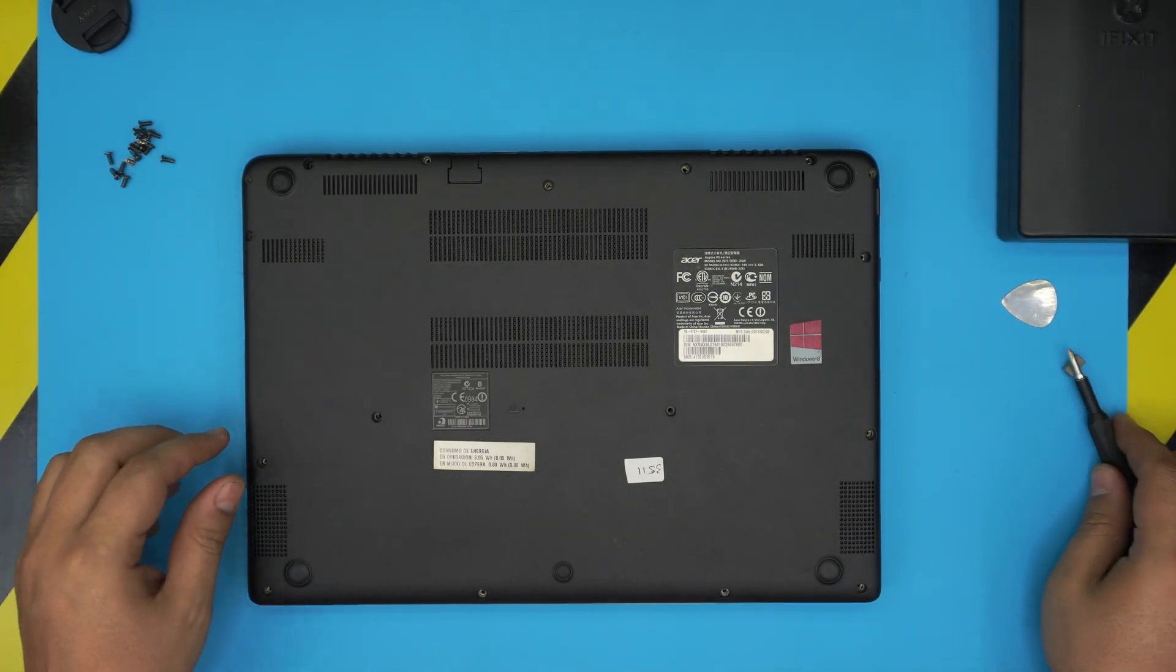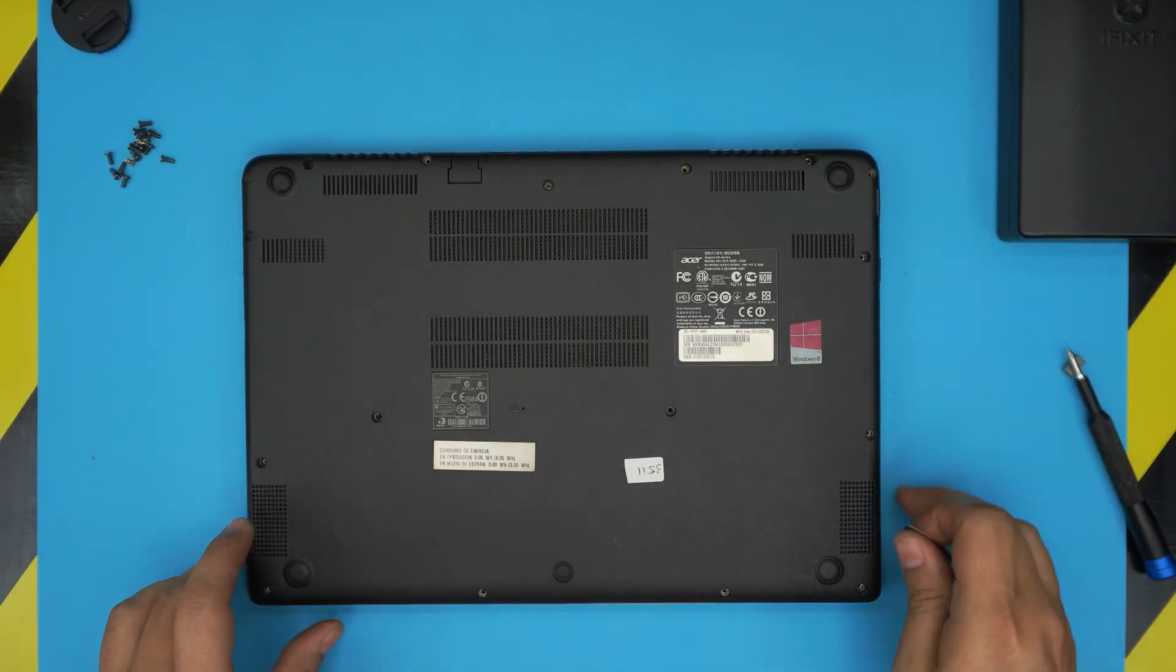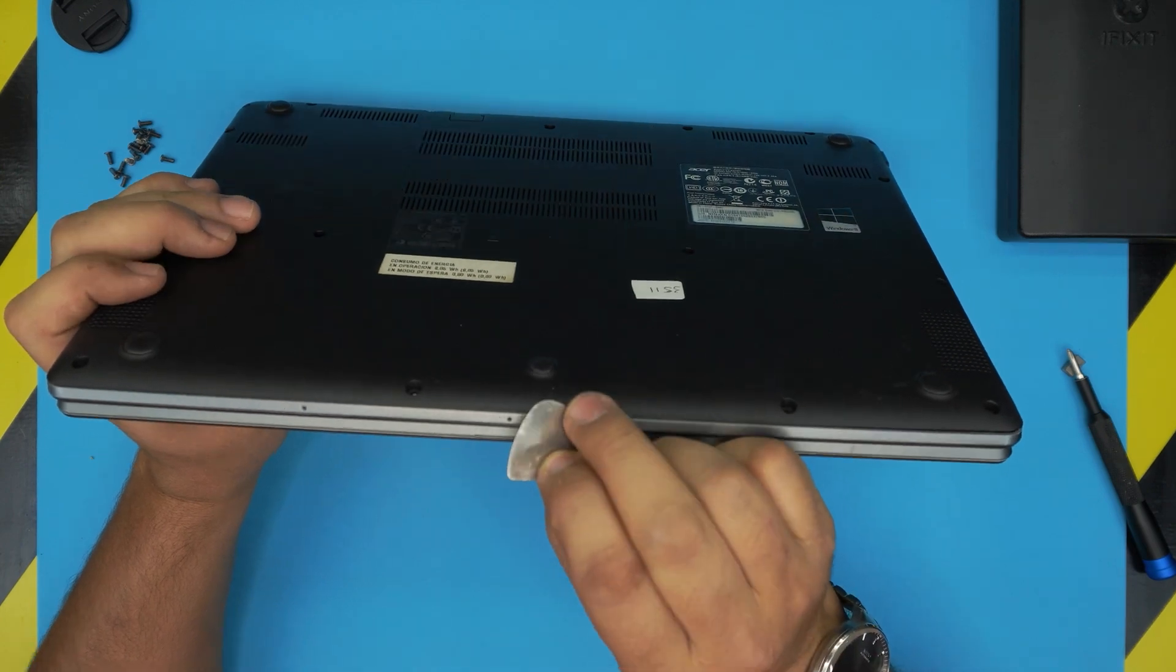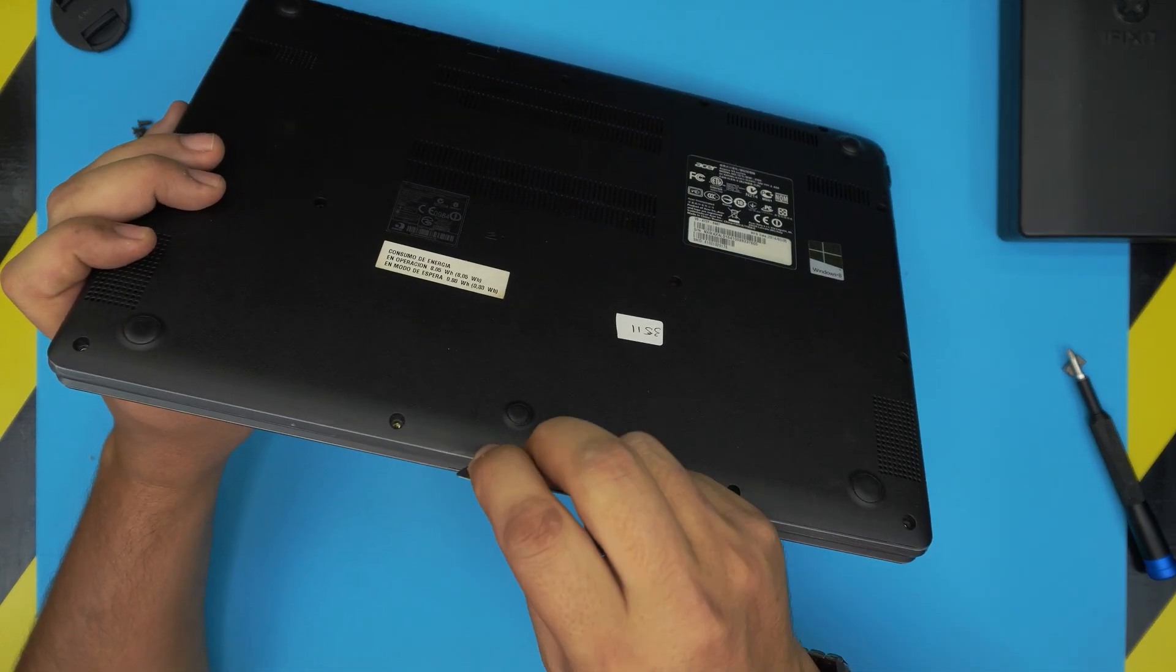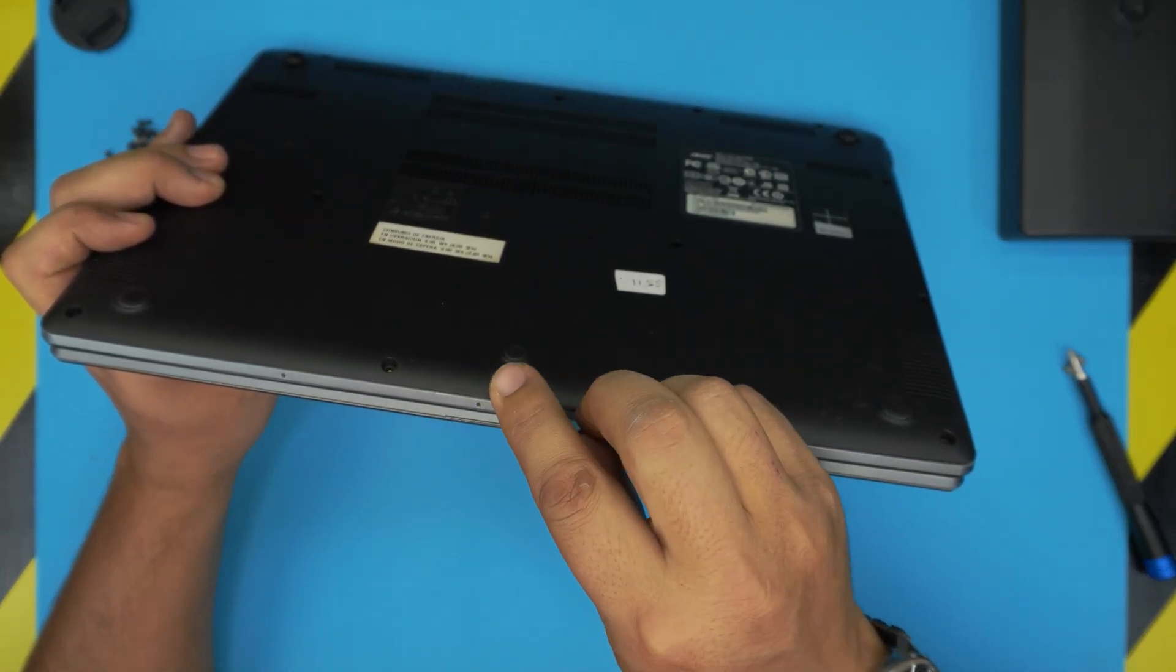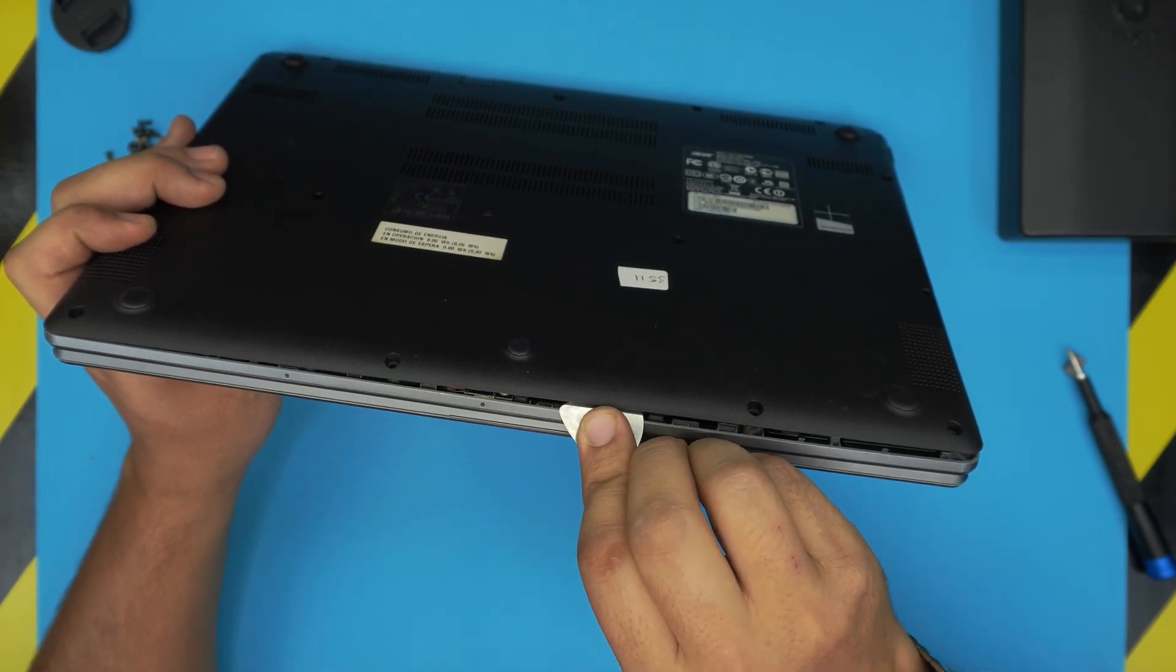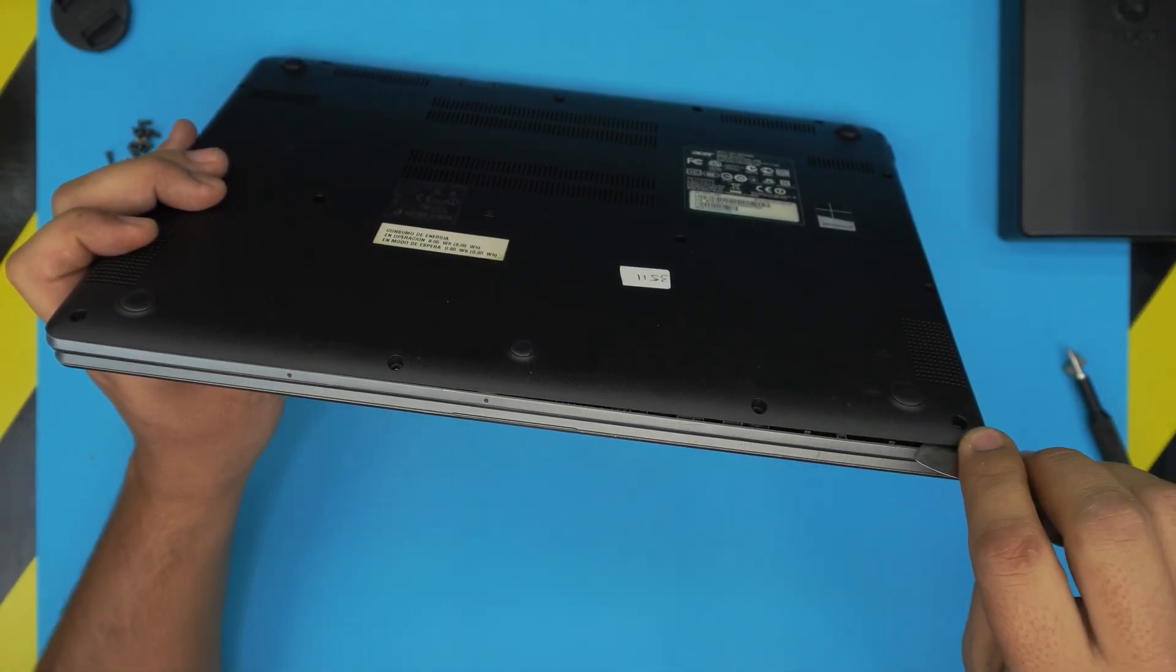There we go. Now we've removed all the screws. What you need to do is grab the opening tool or the guitar pick. You want to stick it between the bottom cover and the palm rest right there and just twist it. You want to hear a few clicks, that's what you want to hear.